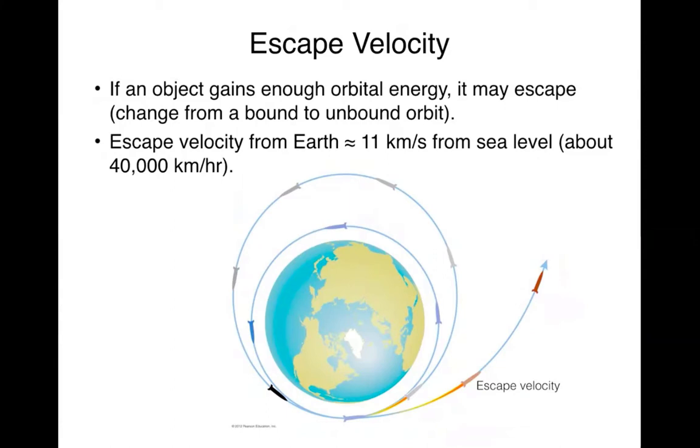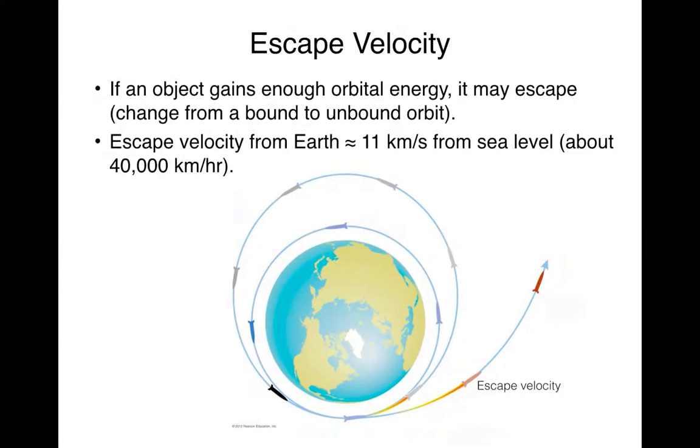Which means that if you have a space shuttle orbiting around Earth and neither one is changing their mass, there should not be any change in the amount of force, so it should be moving on in its same orbit. Now there's a specific speed at which that space shuttle has to travel in order to have a perfectly circular orbit.